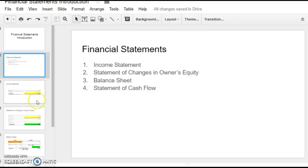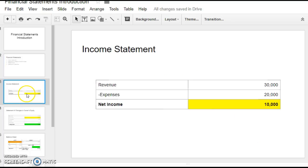So the first one that we're going to look at and take down some notes is the income statement. It's your revenues minus your expenses to get you your net income. So you take all your revenue minus all your total expenses and you get, hopefully, net income and not a loss.